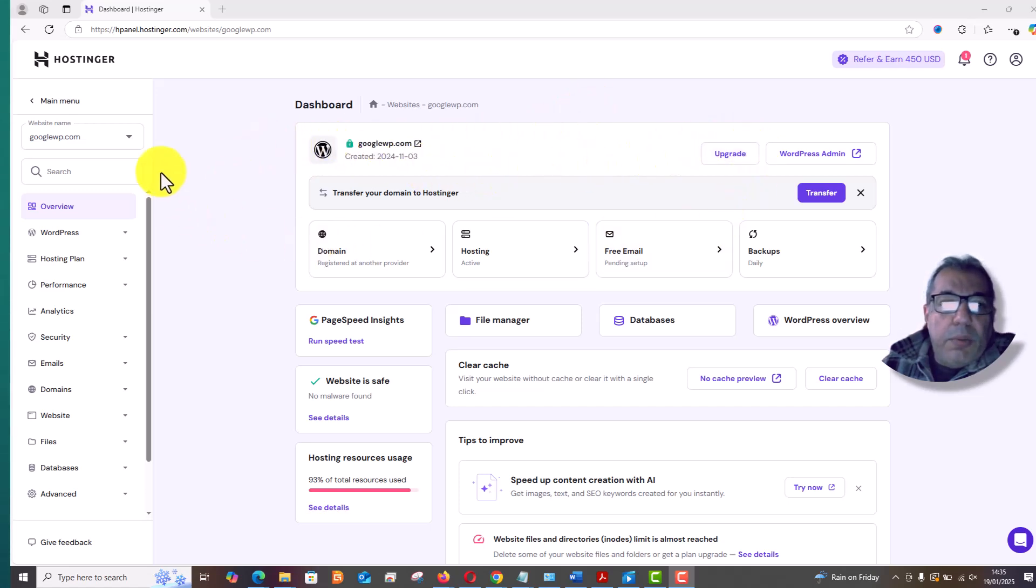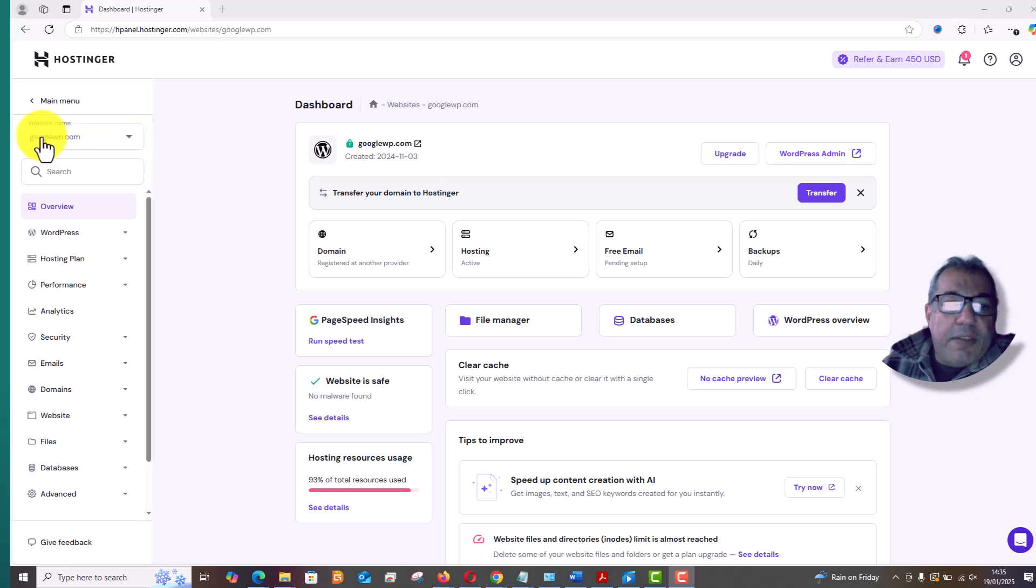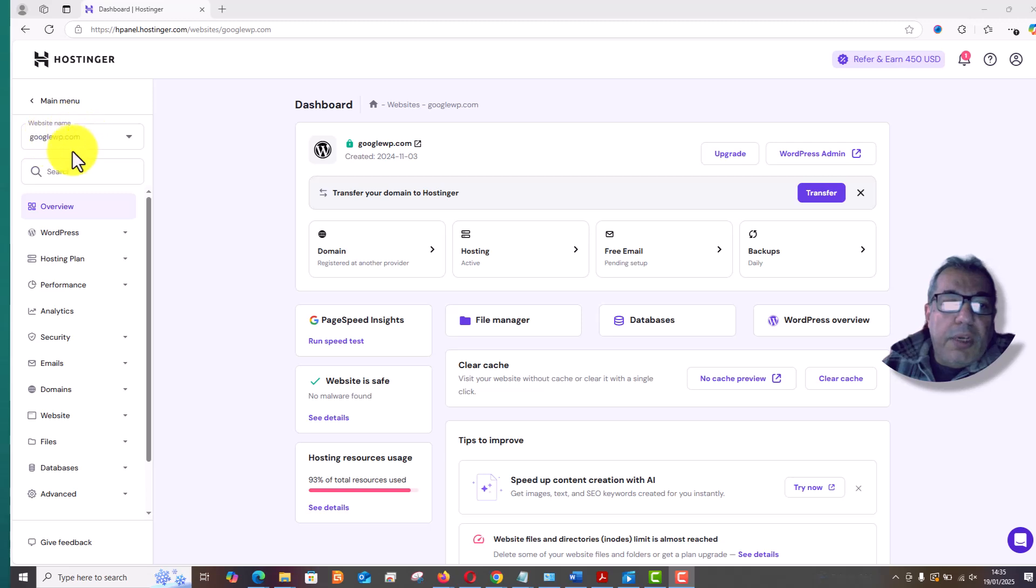Once you logged in, you will see this interface and here you will find all your websites. You come to the website name which you need to delete and just click here.